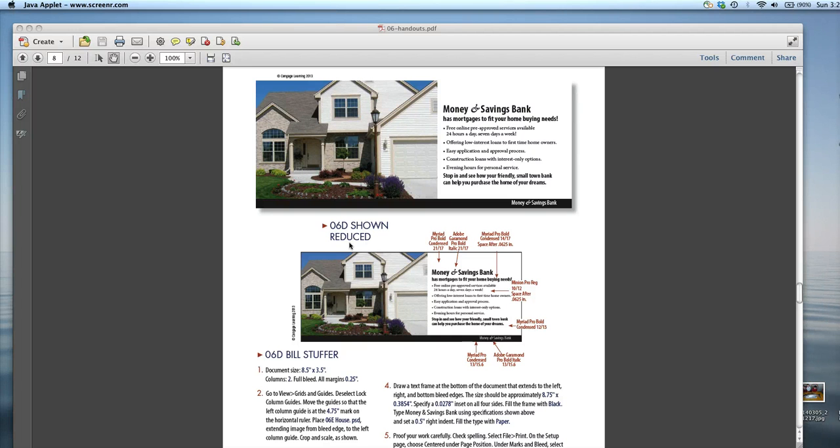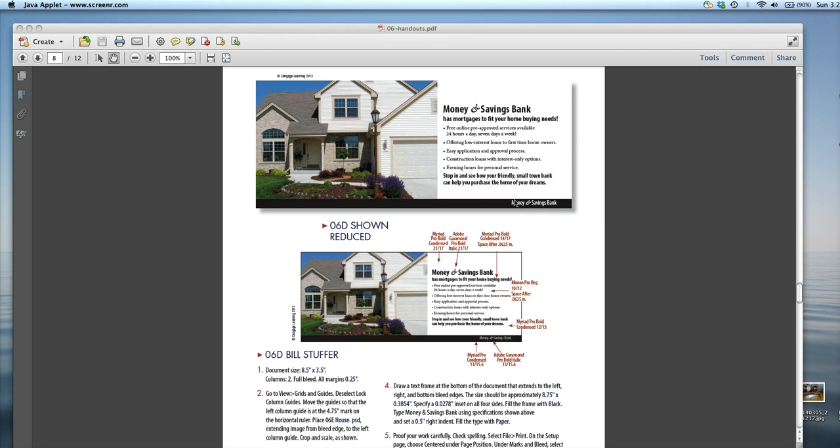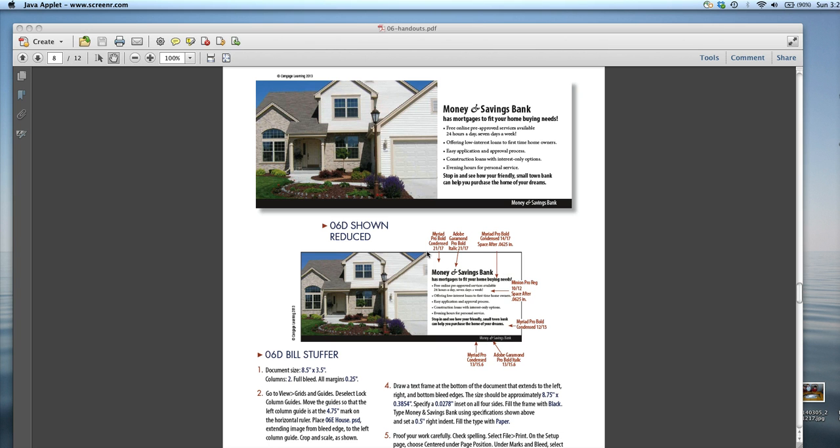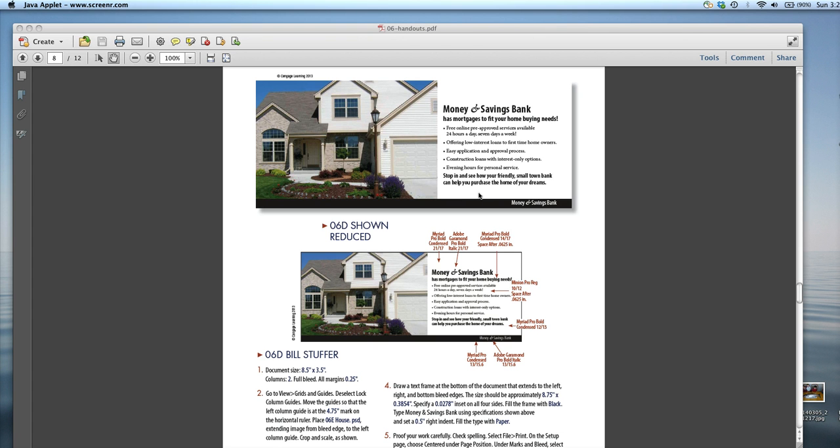Here is Chapter 6D, Project D, called Bill Stuffer, which is what it is. It's an example of a marketing piece that you could stuff into a bill envelope, 8 1/2 by 3 inches. It fits perfectly and you can throw in an advertisement while you're sending the bill for your business. So it's a typical piece of graphic design work. Graphic design is mostly advertising.